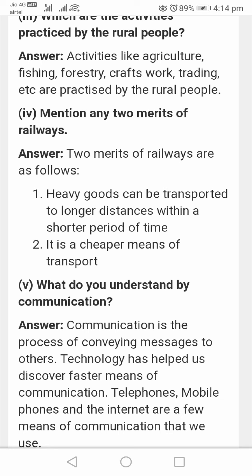The next question is: mention any two merits of railways. The two merits of railways are as follows: heavy goods can be transported over longer distances within a shorter period of time, and it is a cheaper means of transport.